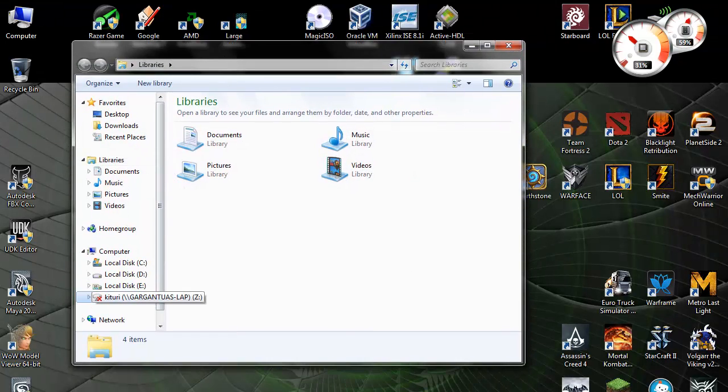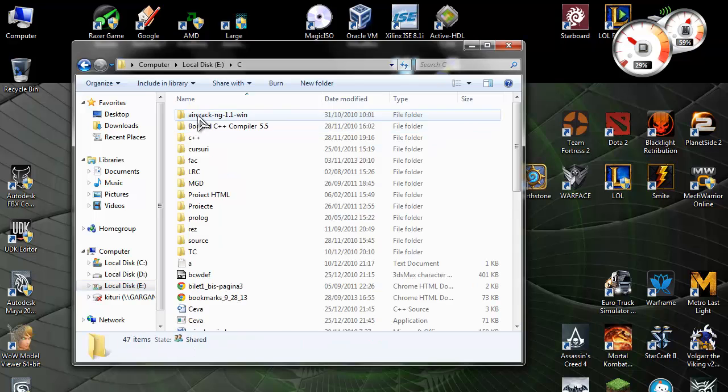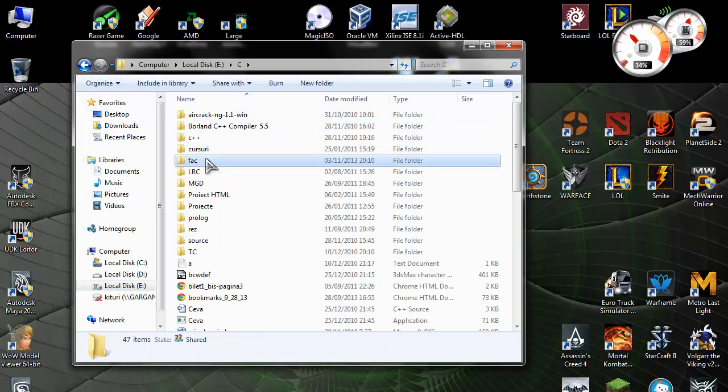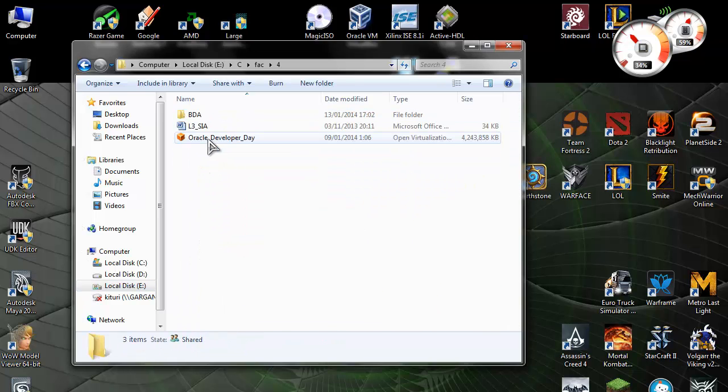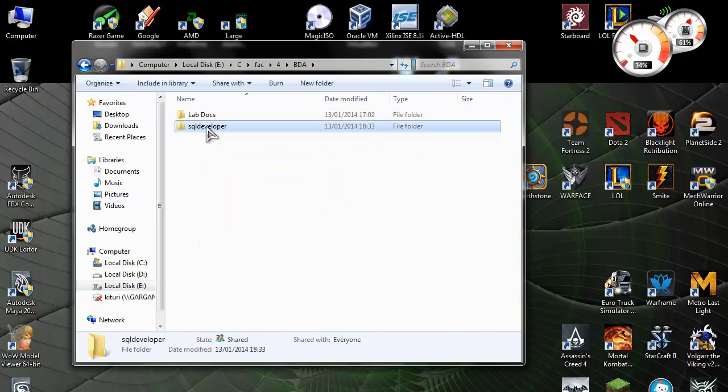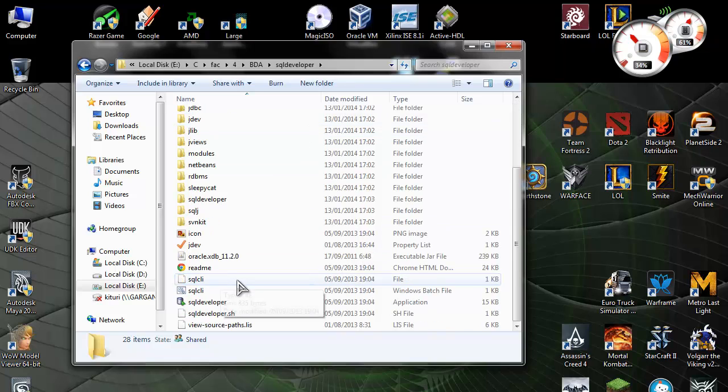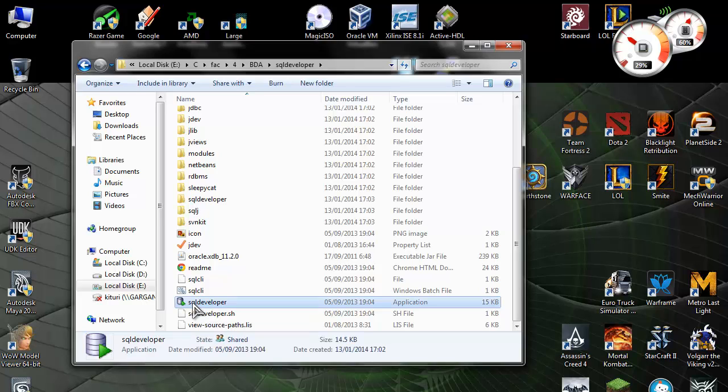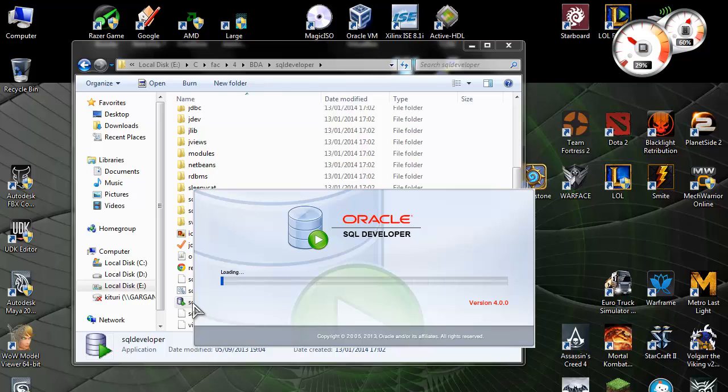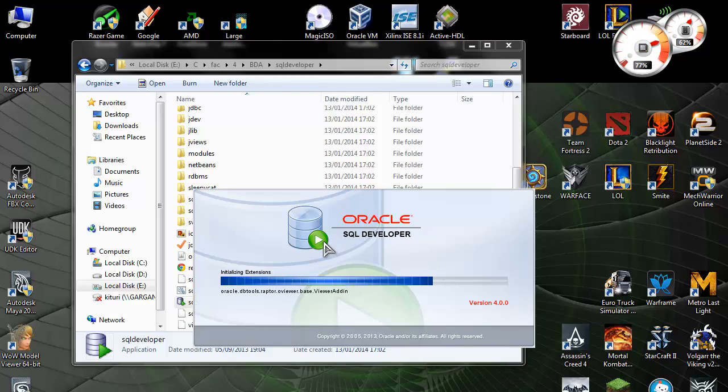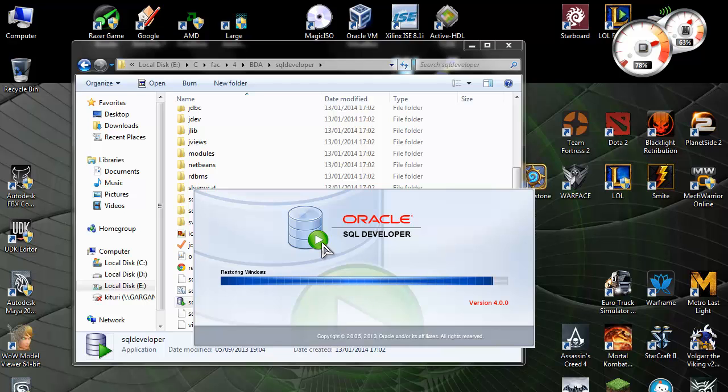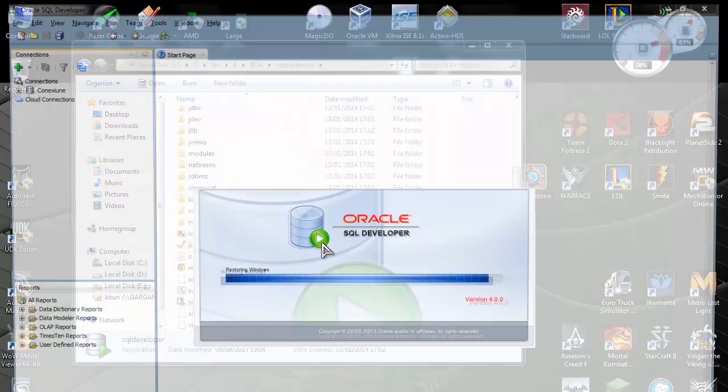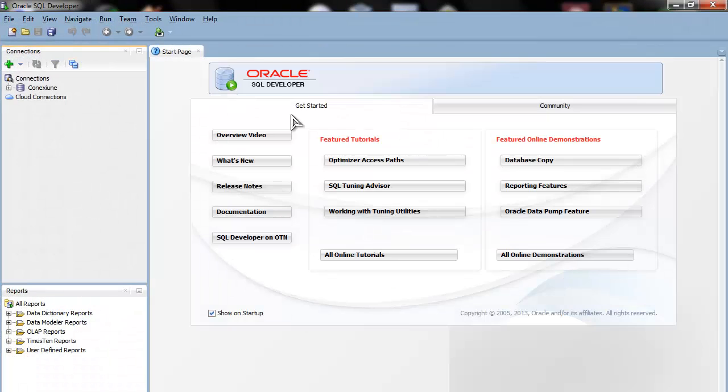How do you connect to it, you may ask? Let's go to E, C, FAC, 4, BDA, SQL Developer. You might want to get SQL Developer from somewhere. I think you can find it for Windows on the Oracle website. I have it from school. I will try to put a link in the description. And you're here.